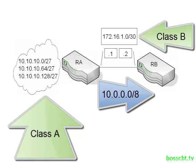So here it's pretty clear. Router A wants to advertise these three 10-dots. It's using auto-summarization, so it realizes that the serial interface is using a different classful network IP addressing scheme. So auto-summarization kicks in and it sends the classful route advertisement over to router B.